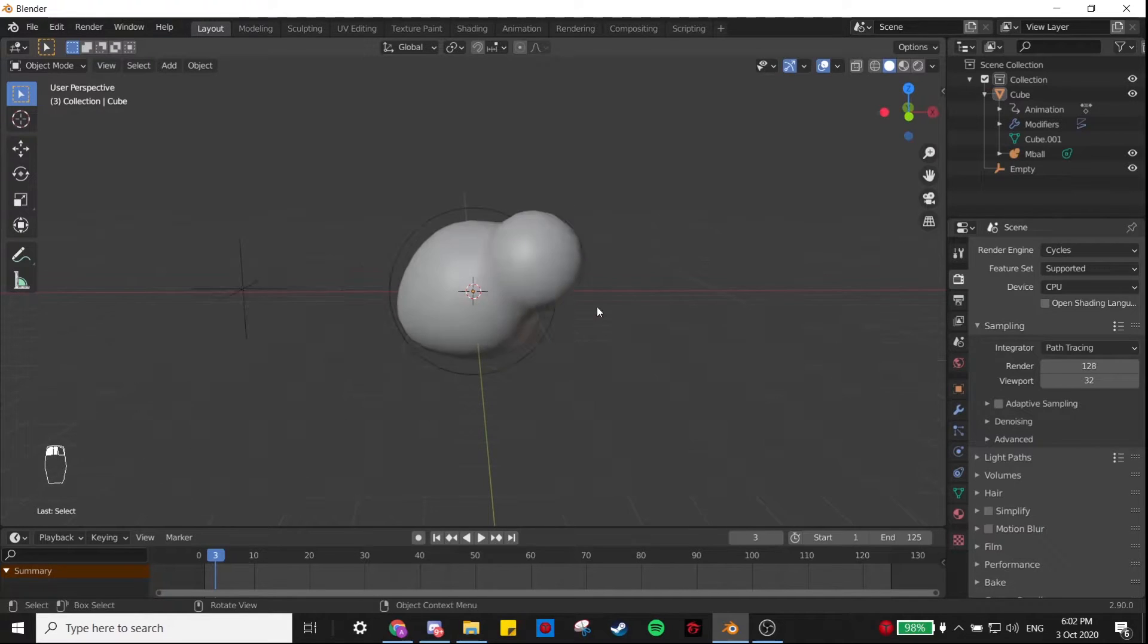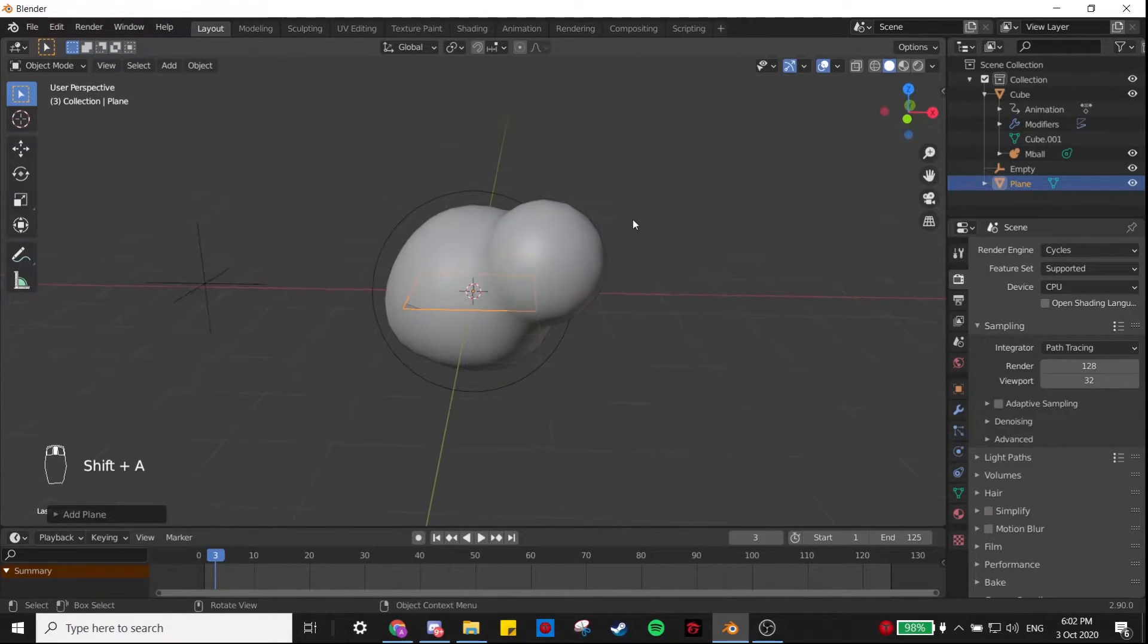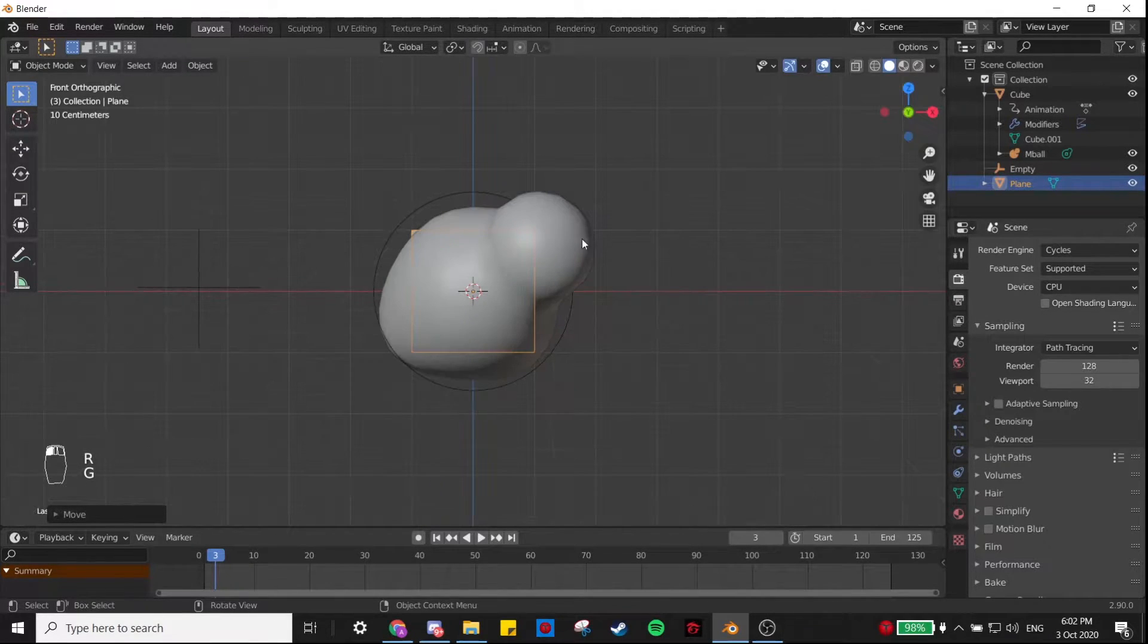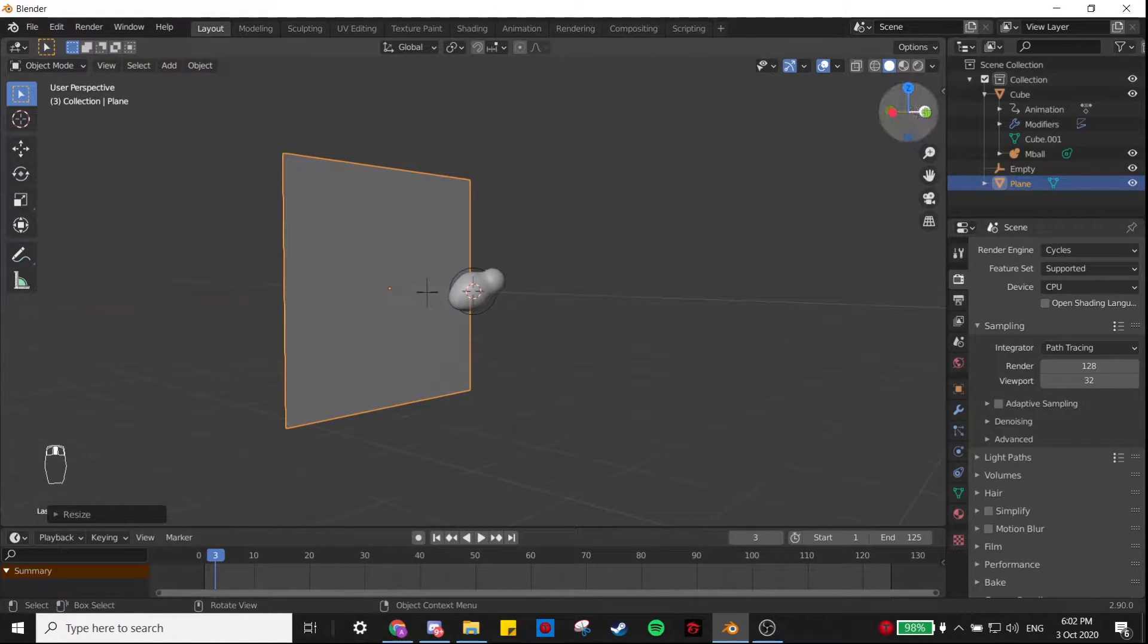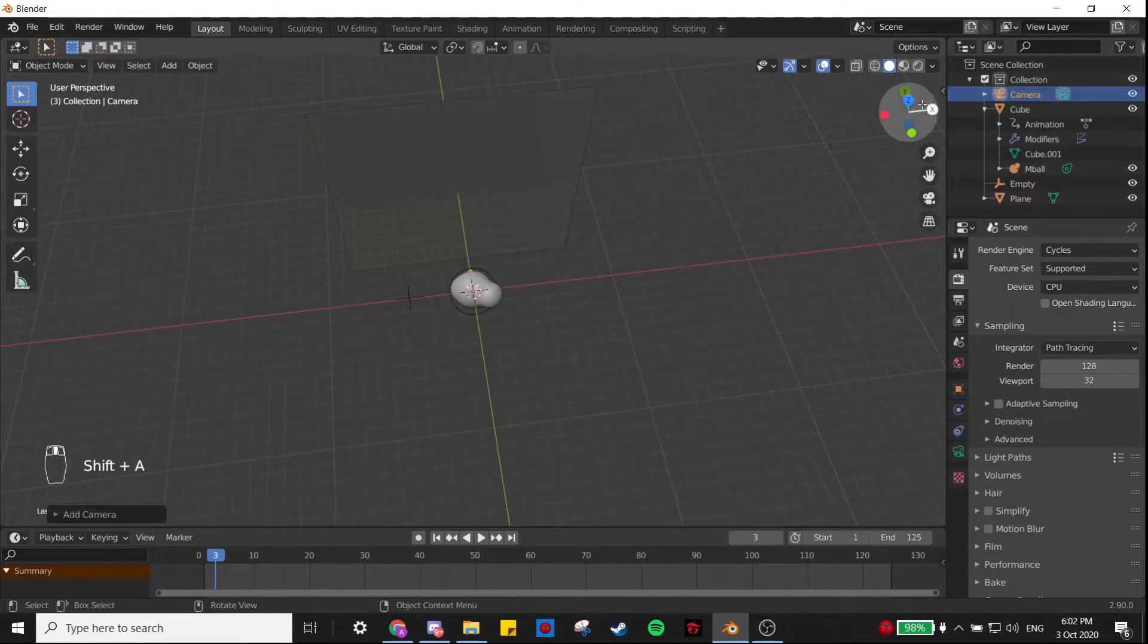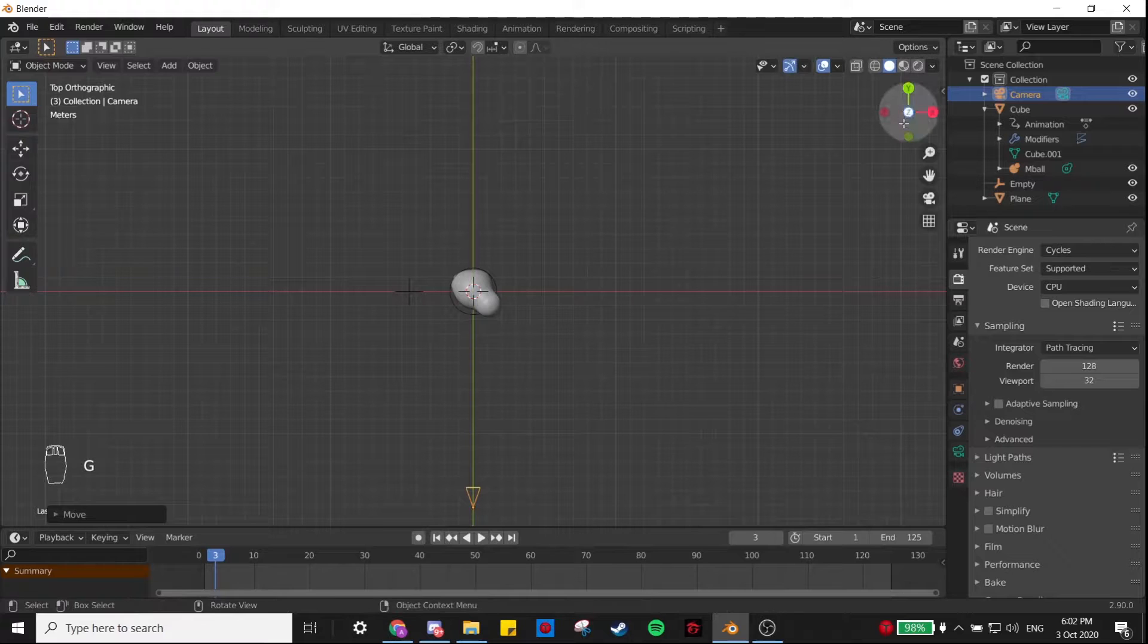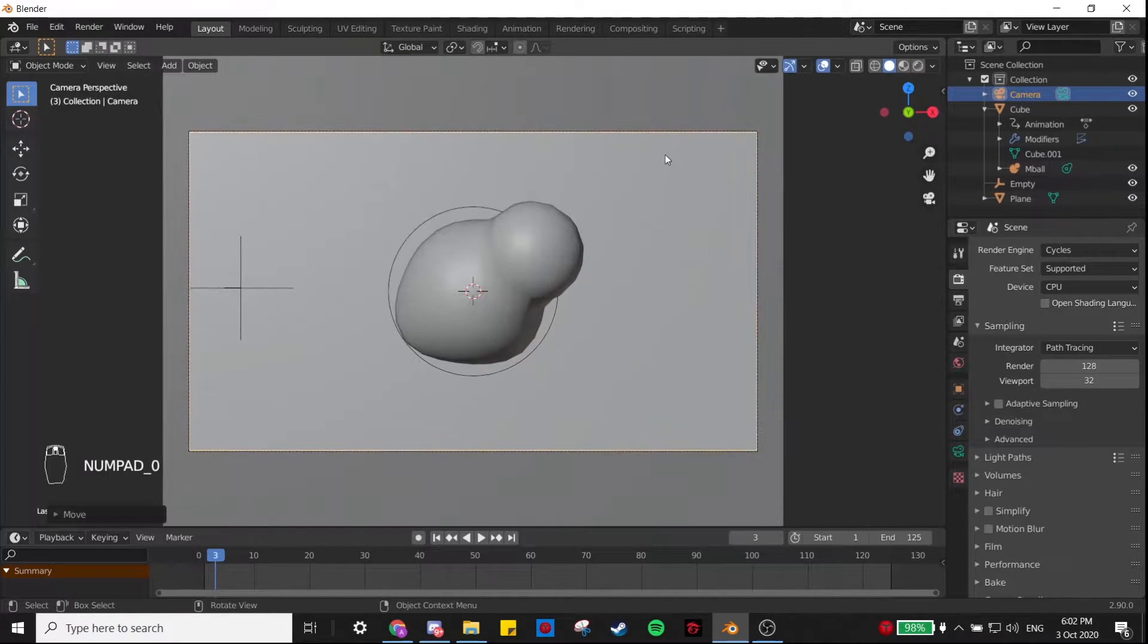Before we start shading the bubble, I want to start setting up the rest of our scene a bit. I'm going to add a plane, RX 90, GY, then scale it up, and that'll act as our backdrop. I'm also going to add in a camera and move that. Yeah, that looks good.